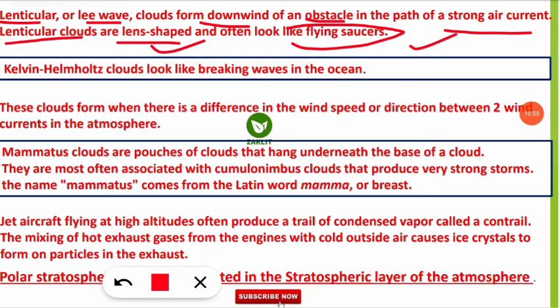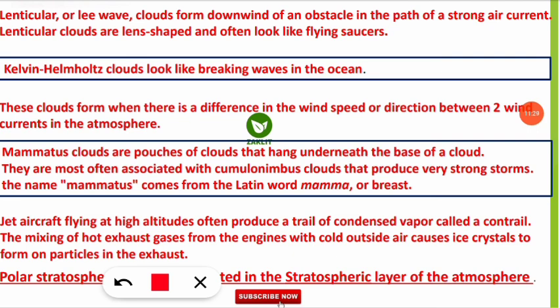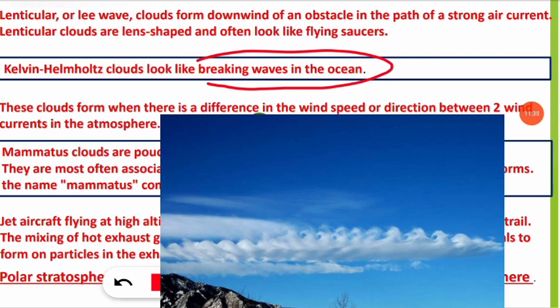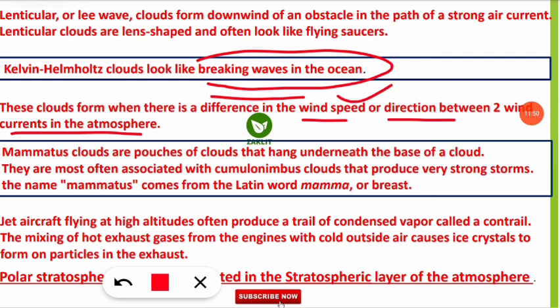Kelvin-Helmholtz clouds look like breaking waves in the ocean. These are formed when there is a difference in wind speed or direction between two wind currents in the atmosphere.